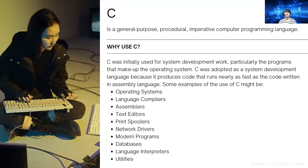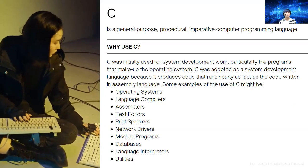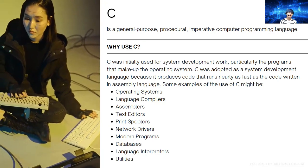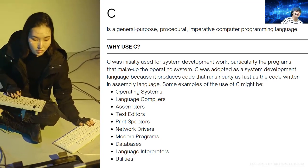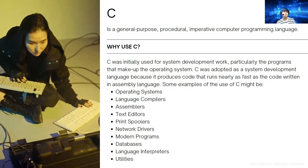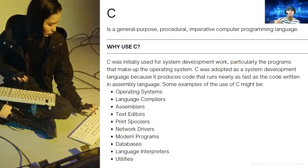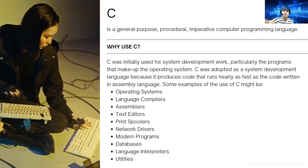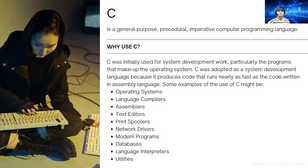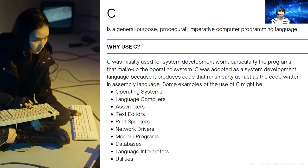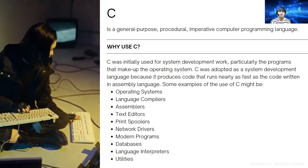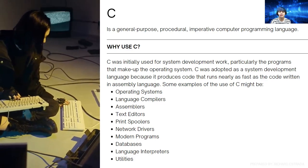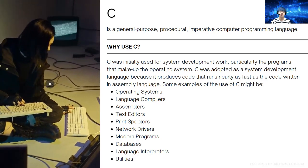Why will you use C? C was initially used for system development work, particularly the programs that make up the operating system. It was adopted as a system development language because it produces code that runs nearly as fast as code written in assembly language.